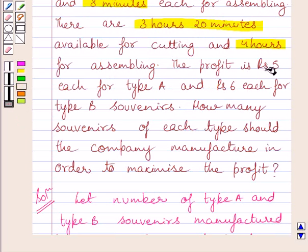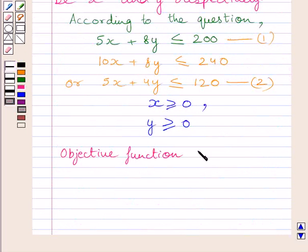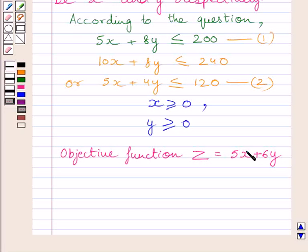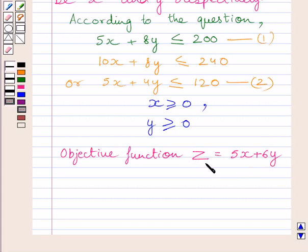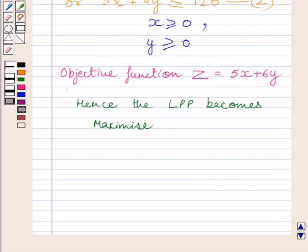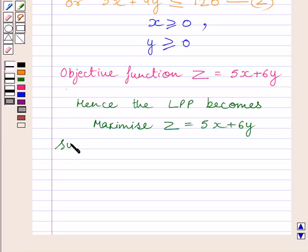We are also given that profit is Rs. 5 each for type A and Rs. 6 each for type B. Our objective function becomes Z is equal to 5x plus 6y. This represents the profit made on x souvenirs of type A, and 6y represents the profit made on y souvenirs of type B. The sum of these two profits gives the profit function Z.